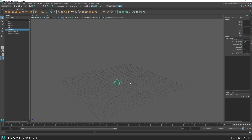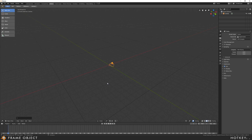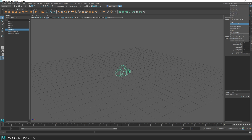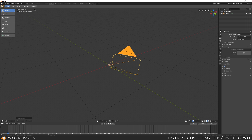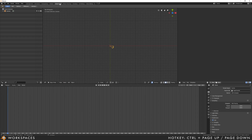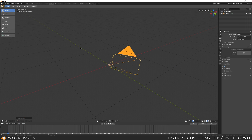To frame an object, in Maya you press F on the keyboard. In Blender, you press the Full Stop, or Period key, on the numpad. If you want to change your workspace in Maya, you can use the drop-down box in the right-hand corner and select from different workspaces. In Blender, these are organised into tabs at the top. Use Control and Page Up or Down to cycle through them.